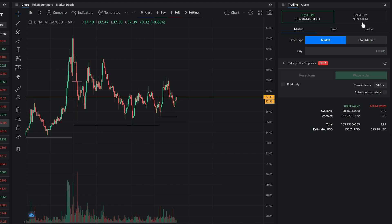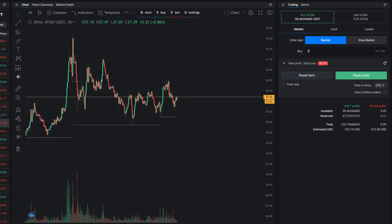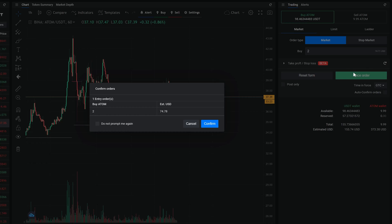Next section is the order type selection: market, limit, and ladder. Market orders allow you to instantly make a trade by buying or selling a specified amount of coins at the next available price of this market.